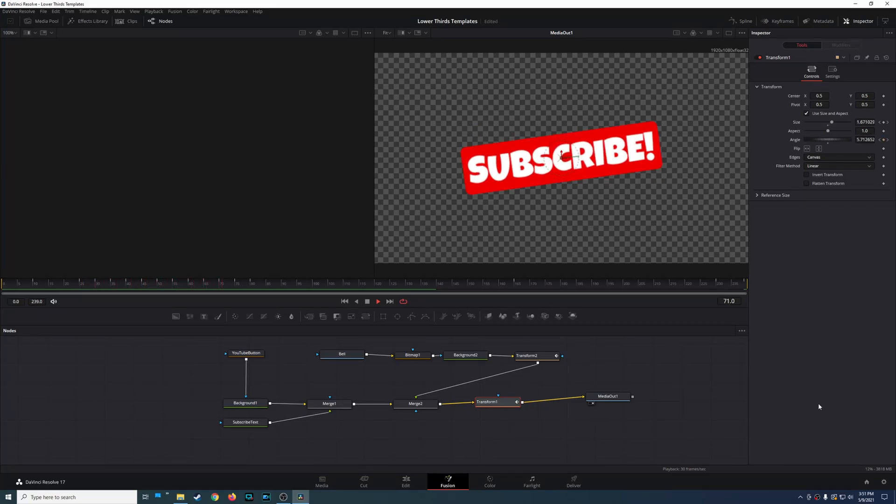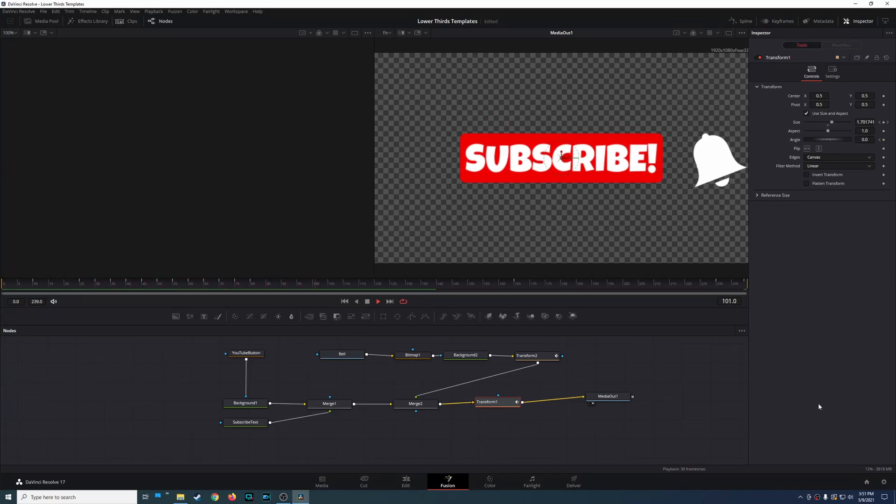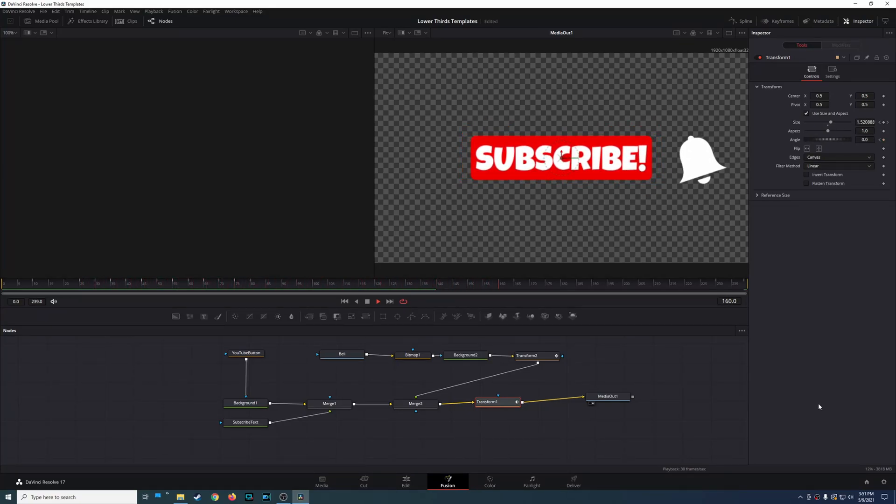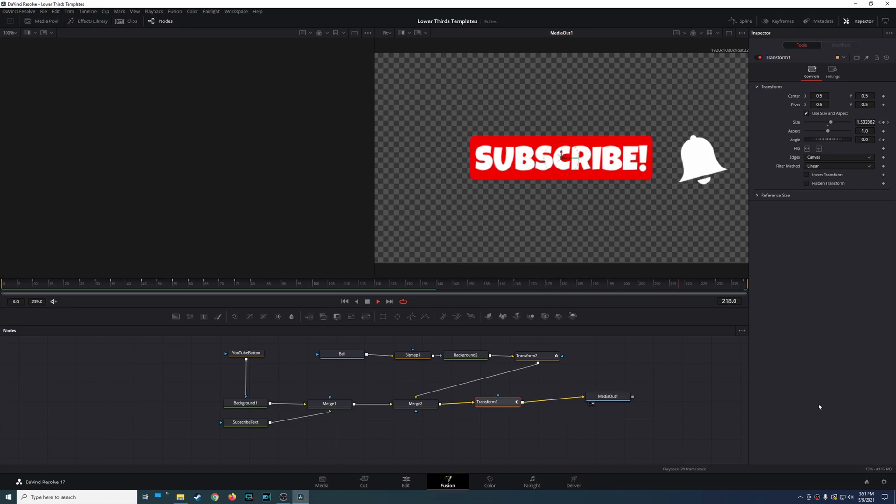So on today's video I'm going to be showing you how you can actually export the things that you created in Fusion so then you can use it as a template later on for other projects. So let's go ahead and see how we can do this.